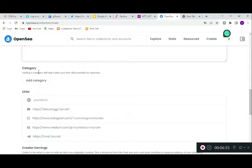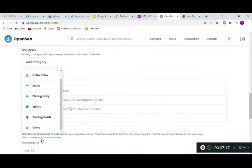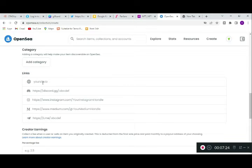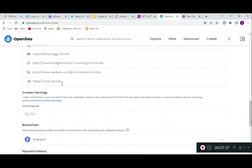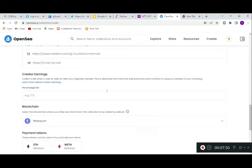Here you add the category for your items — music, arts, photography, sports, or utility. Then there's a links section for your external links: your Discord channel, your Medium, and your Telegram group. You can put in your social links so when people come to your collection, they can click and be directed to your pages.